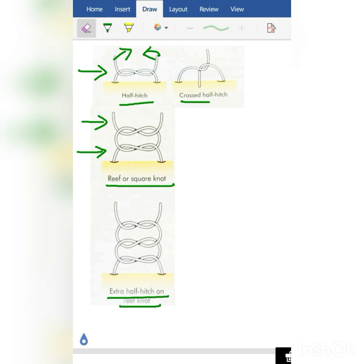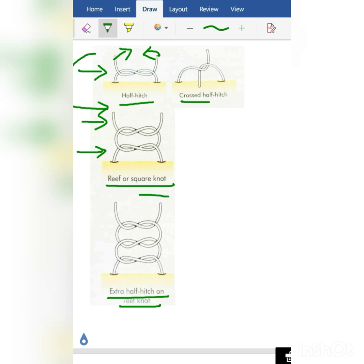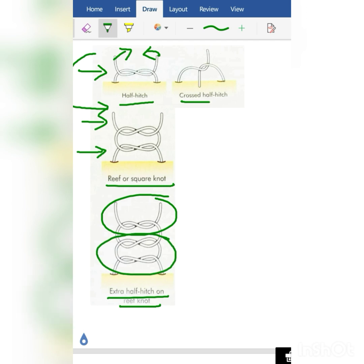What is an extra half hitch on a reef knot? What you have to do is simply put a half hitch knot on top of the reef knot. This is the half hitch knot placed on top of the reef knot, so it becomes an extra half hitch on reef knot.